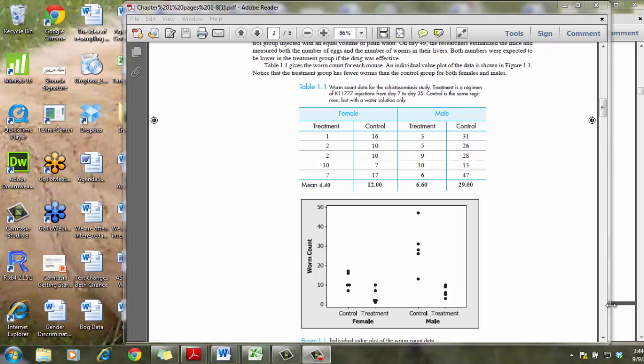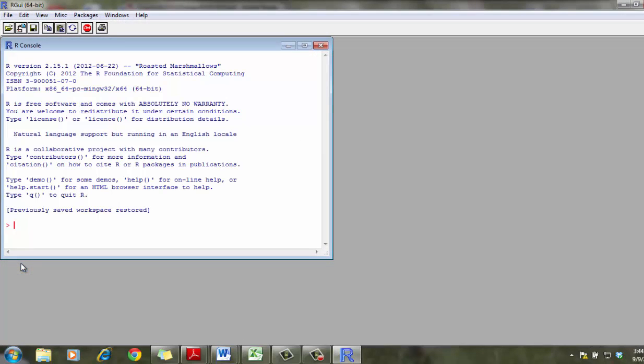In this video, I'm going to demonstrate how to use R to conduct the randomization test. So if you've downloaded R, you should see an R icon on your computer. If you double-click this, you see the R program.